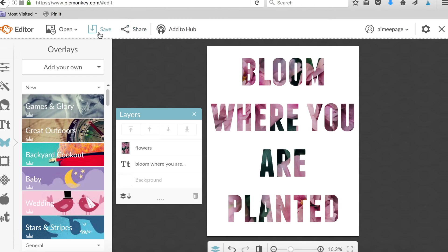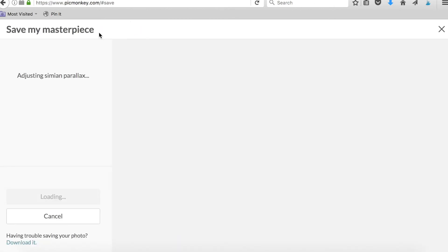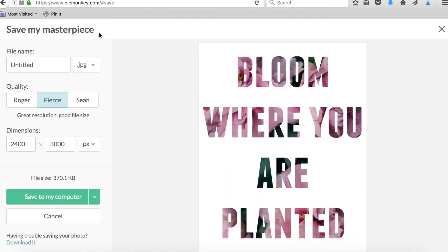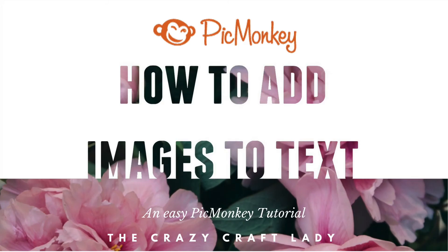And then when you're done, you can just save and download your image to print out or share with your friends. That's it. I hope you enjoyed this tutorial. Thanks guys.